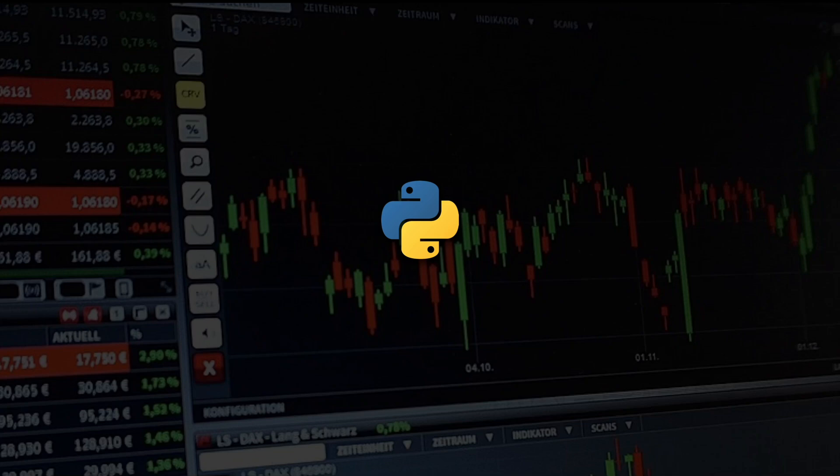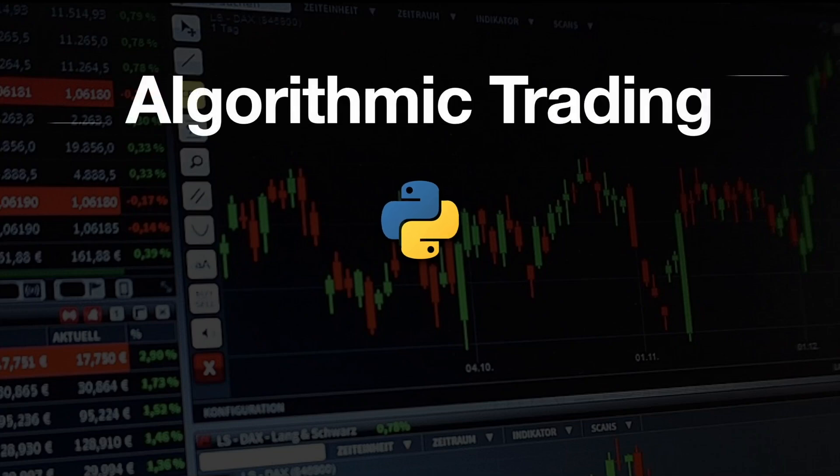Hello and welcome. Let's talk about algorithmic trading — what is it, how to get started, key knowledge, and some comments from my site.